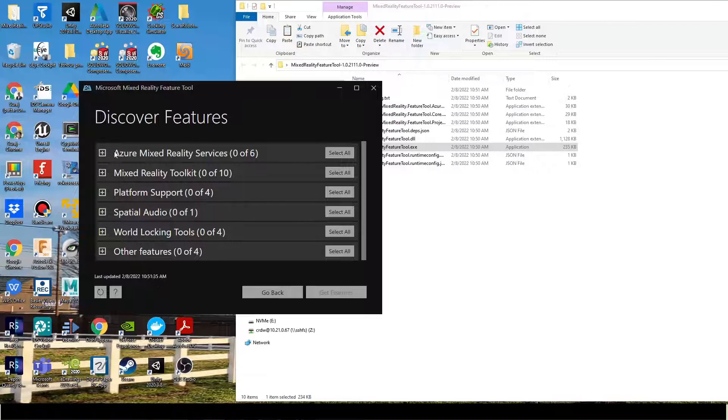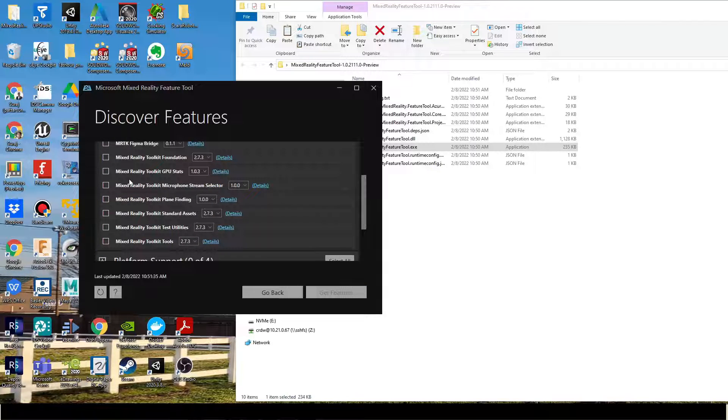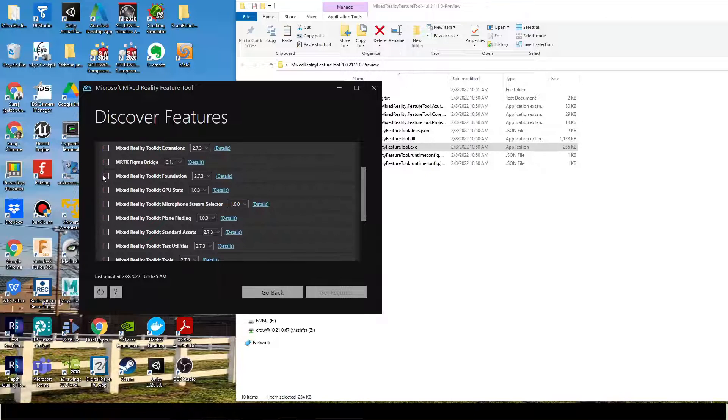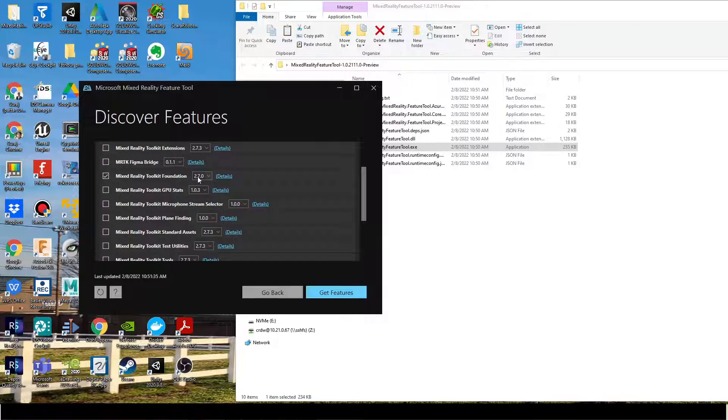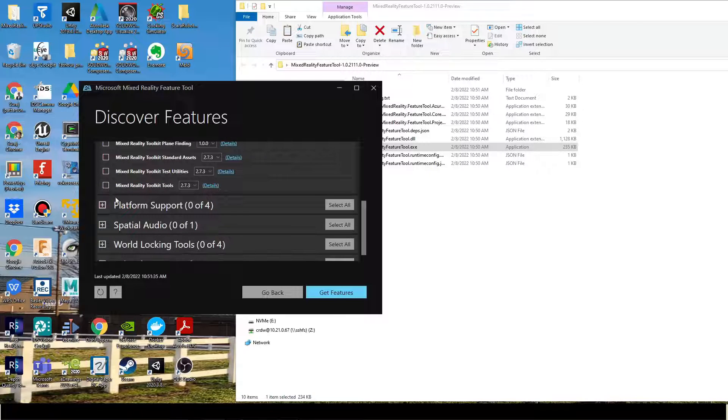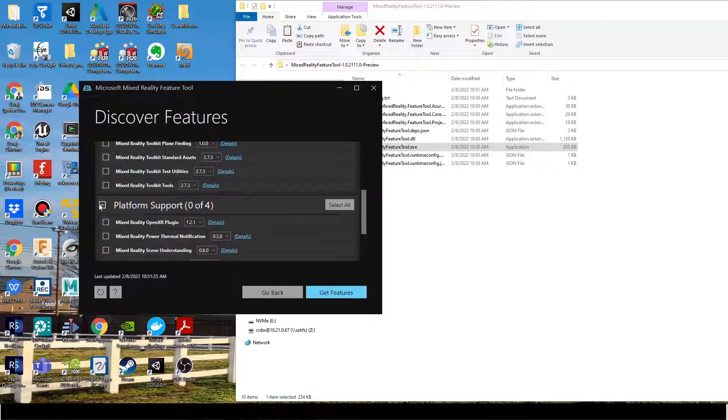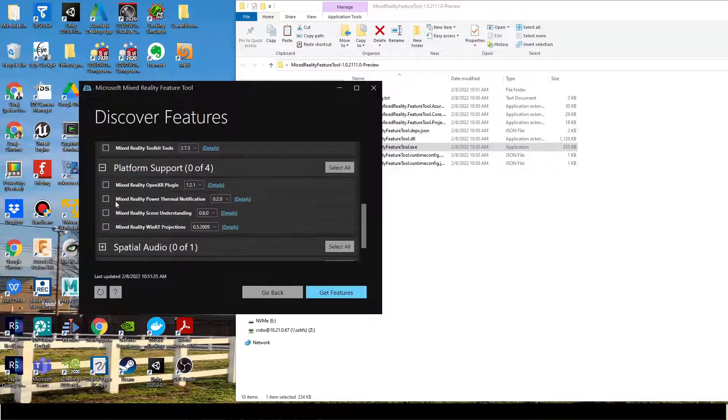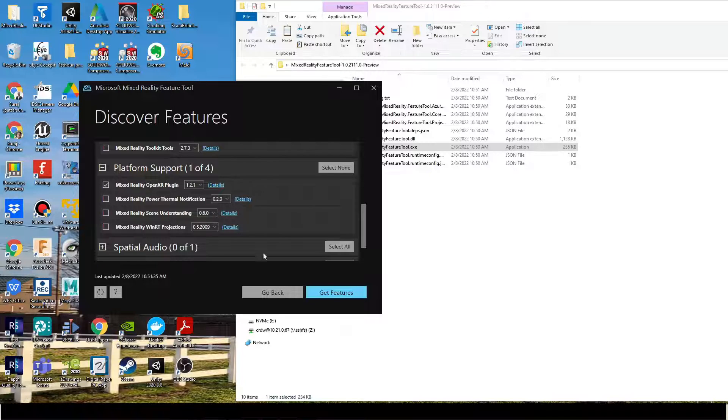Under Mixed Reality Toolkit, ensure Mixed Reality Toolkit Foundation is checked. And under Platform Support, ensure Mixed Reality OpenXR plugin is checked. Select Get Features.